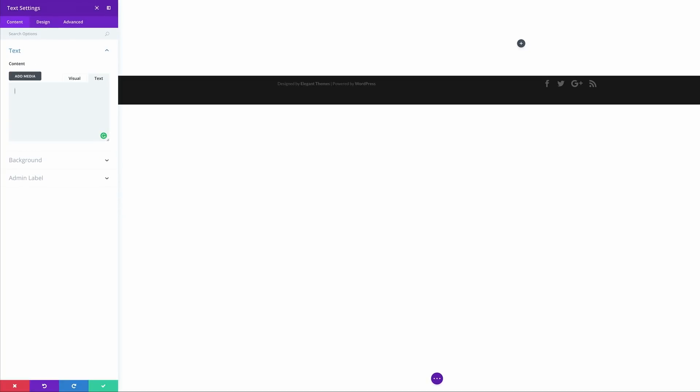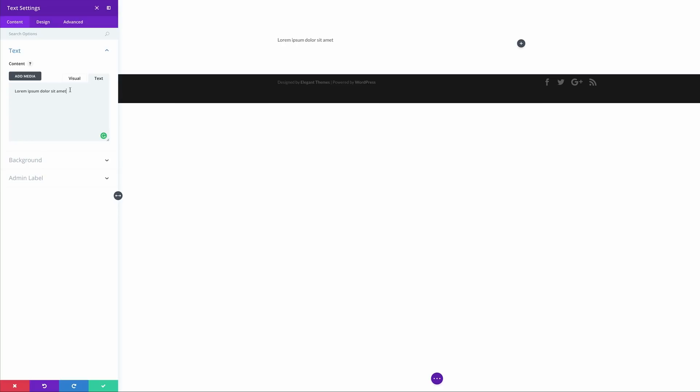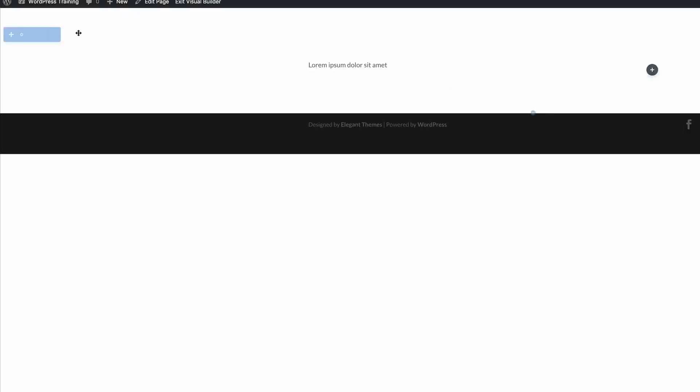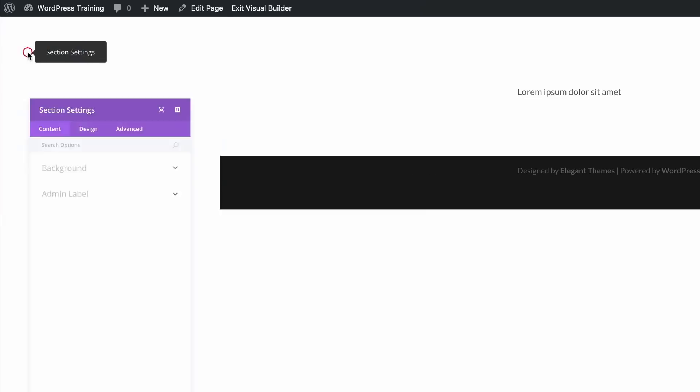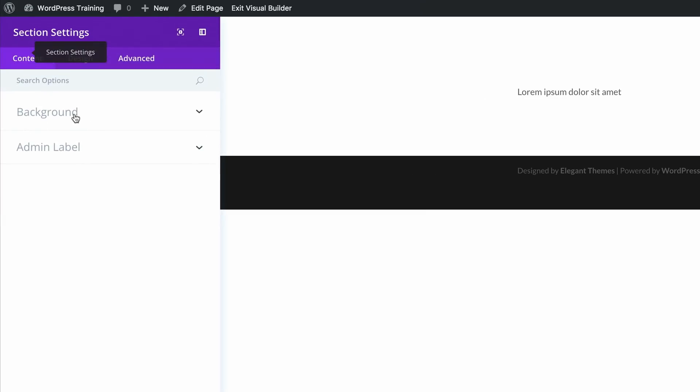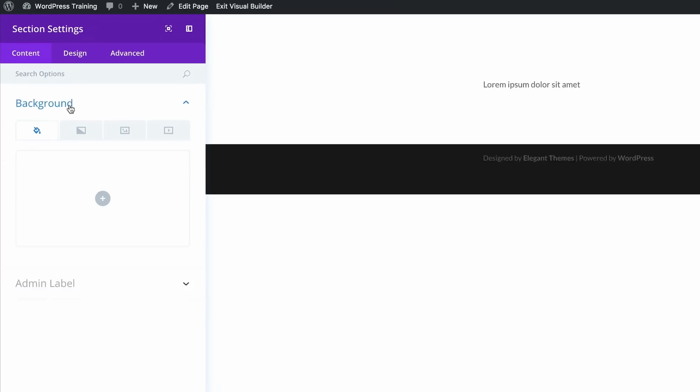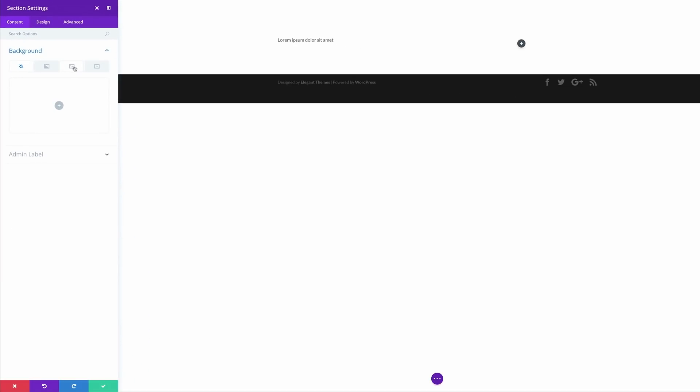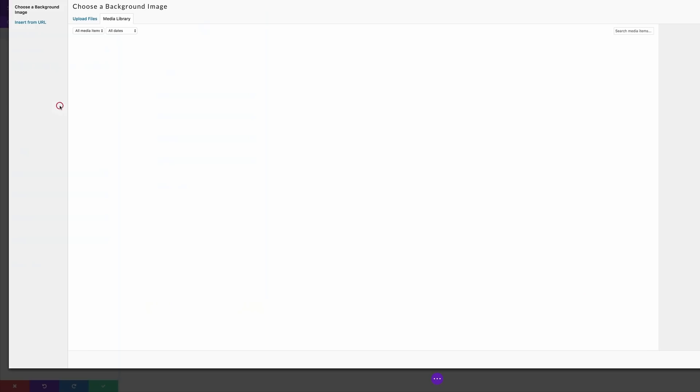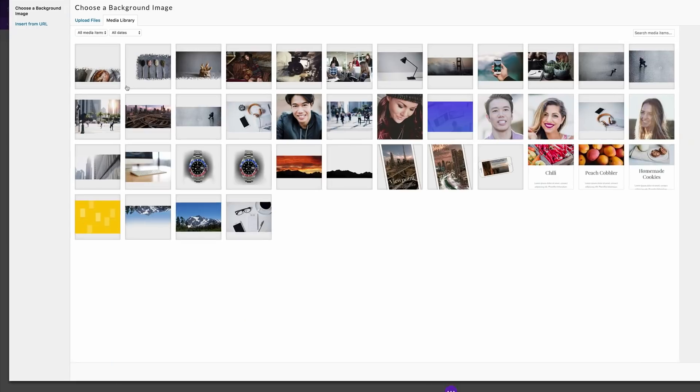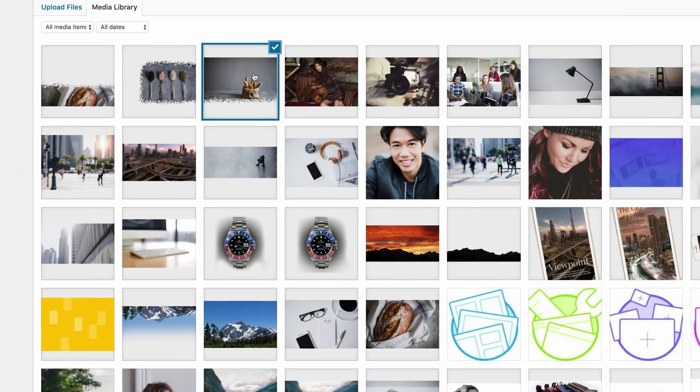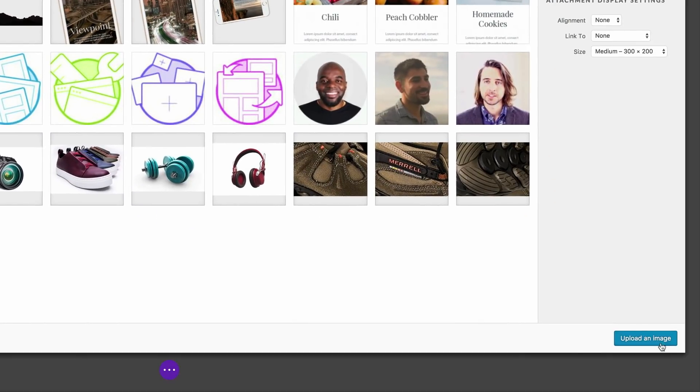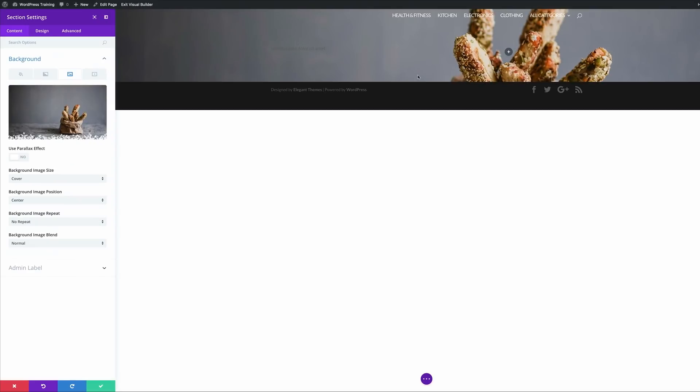For now I'm just going to add some lorem text. This text will act as my main title. Now I'm going to save and then we're going to come to this section settings and add our background image that we created in Photoshop. I'm going to click the gear icon, click on background, click on the third tab and then click this plus button to add my image. Now we can see that my image is in the background.